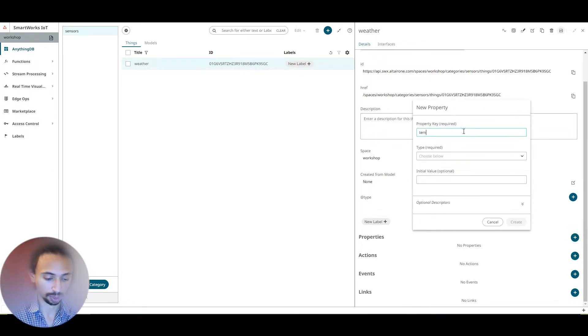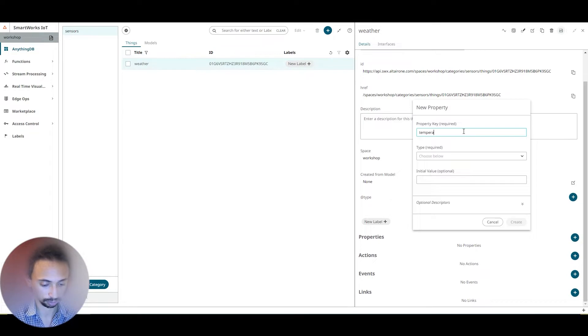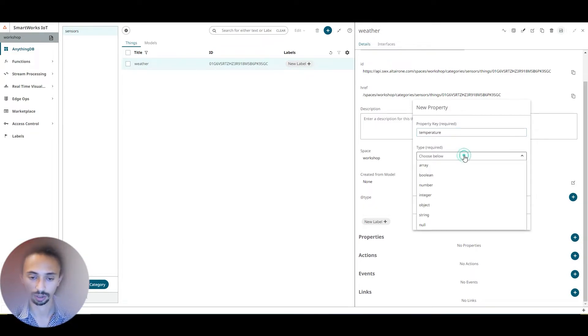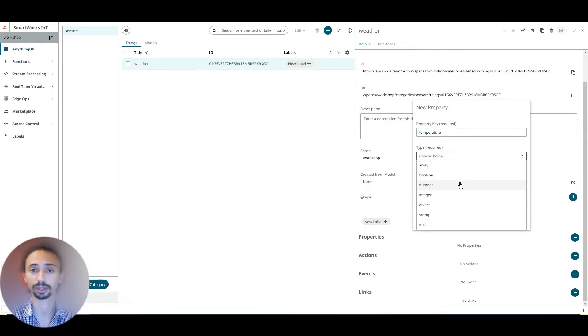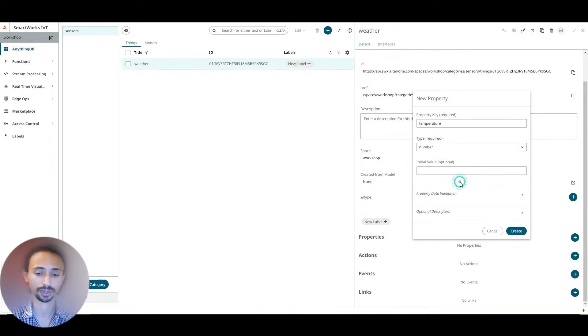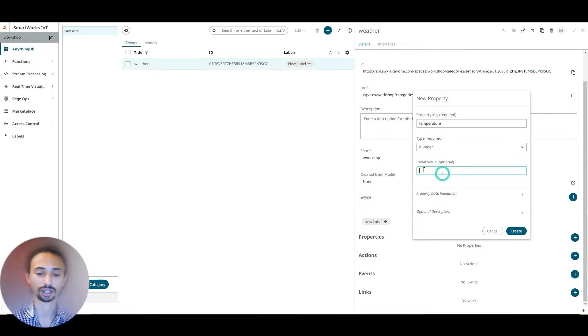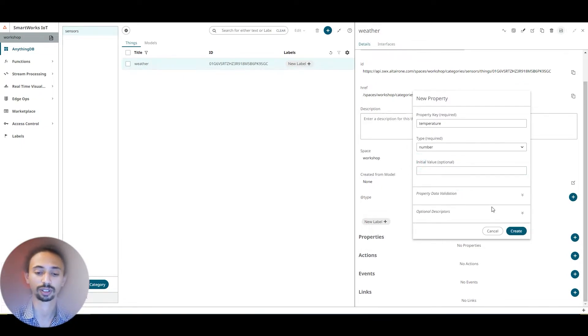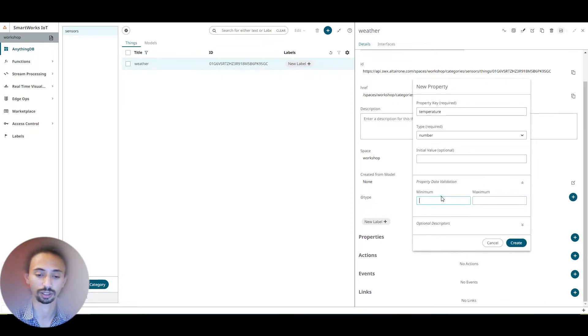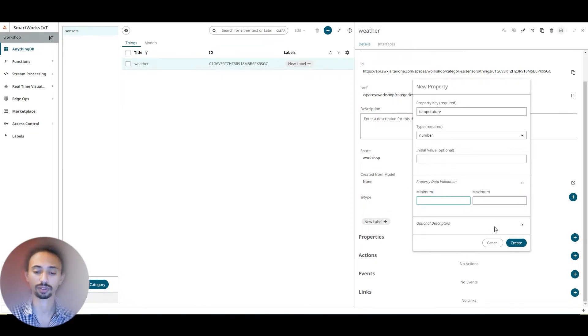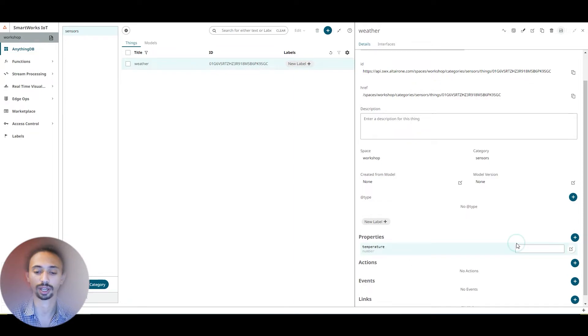I'm going to type temperature. The type of our temperature is going to be number, and you can add an initial value like giving it a minimum and a maximum value, and then just create.